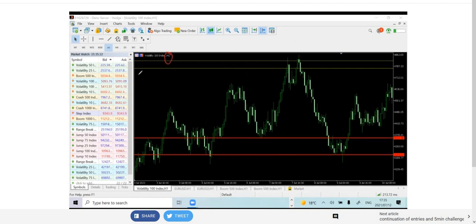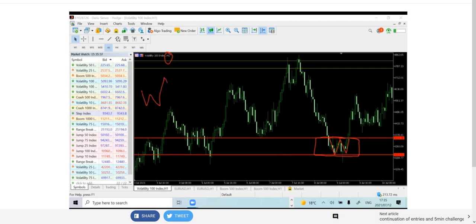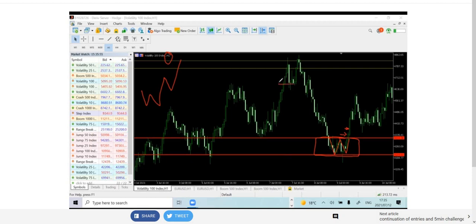I want to show you how to enter this market structure and how to pick it up from a distance when this thing is forming. This is a one-hour time frame. Let me start where the market was detected. When the market creates a W, we know it's going to break out, retest, and go all the way up. This one broke out and the very next candlestick gave us an entry.